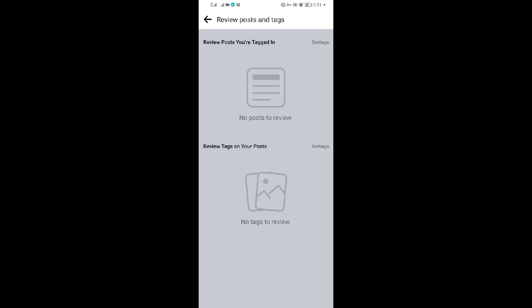When I review posts and tags, I'll be able to review all the posts, all the tags in this Facebook page. And that's how you review a Facebook page on your mobile device.